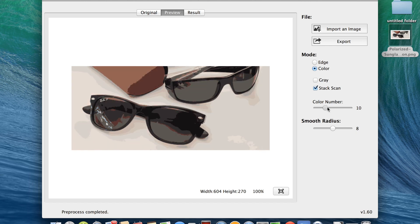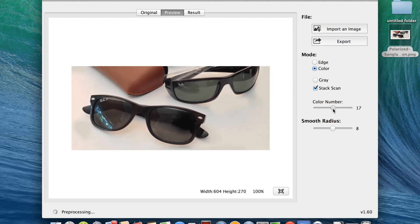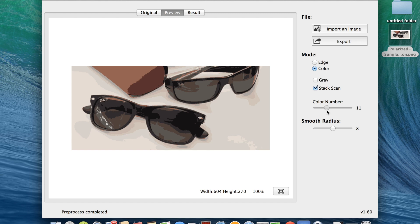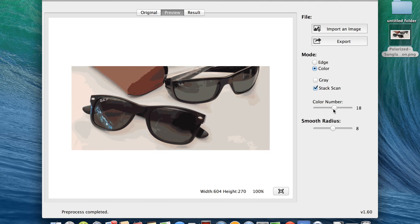The nice thing about color mode is it has a preview state where it pre-processes as you can see down here. When you're holding a slider down it's in a pre-processed state and gives you a result, but when you release it, it takes it forward and vectorizes the image showing you the final result. You can still modify it and it will quickly give you the pre-processed image and then convert it to the vectorized image.